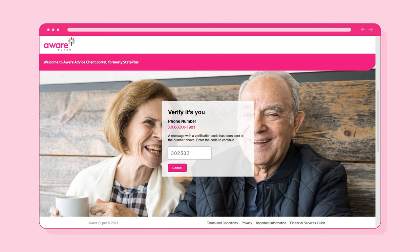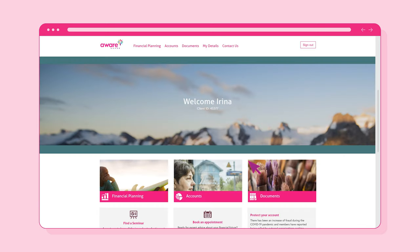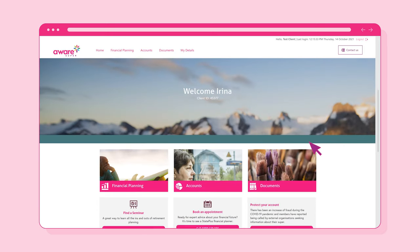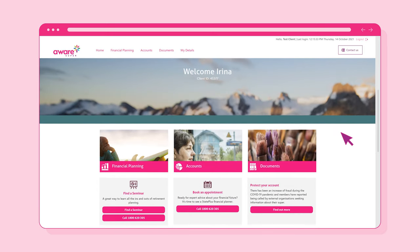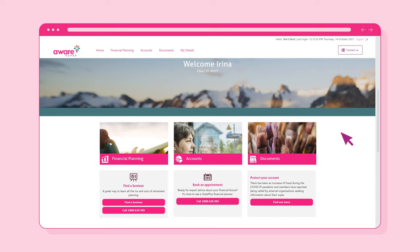Once you have successfully registered, you can sign in with your client ID and password. You'll be taken to the Secure Client Portal homepage. Here, you can navigate to the various areas within the Secure Client Portal.